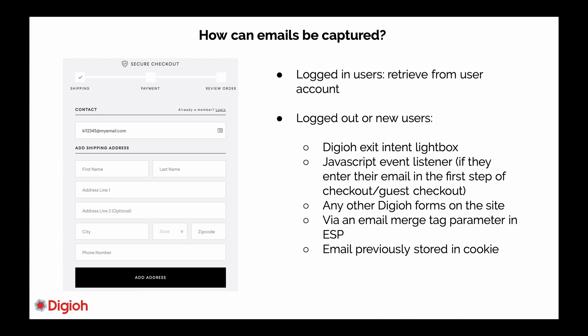So how can emails be captured so that you can trigger cart abandonment campaigns? For logged-in users, you can retrieve the email from their user account. For logged-out or new users, Digio has several strategies that we use to capture emails. First of all, we can use exit intent lightboxes, which pop up when a visitor is about to exit the checkout page. These lightboxes often have an offer, such as a discount or a free gift, as an incentive for the visitor to submit their email address.